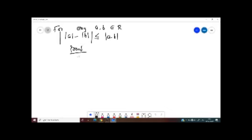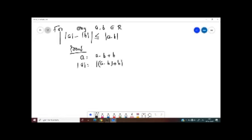For that proof, first write a equal to a minus b plus b. We know that a equals a minus b plus b. Therefore, modulus of a equals modulus of a minus b plus b, which is less than or equal to modulus of a minus b plus absolute value of b, by triangle inequality.